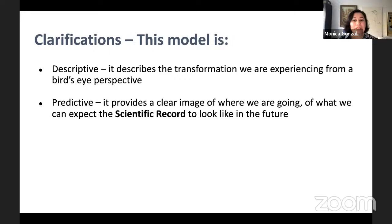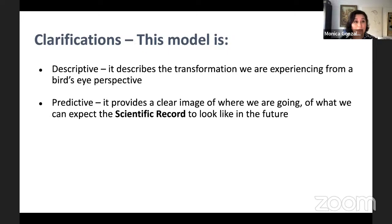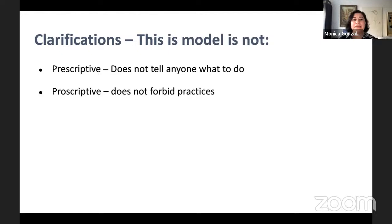The model is also predictive — it gives us a clear image of where we're going, what the future looks like, since this is still quite hazy for many people. And importantly, the model is not prescriptive: it doesn't tell anyone what to do. It's also not proscriptive: it doesn't forbid any practices. What it does is describe the transformation we are living through in science as we attempt to improve the quality of the record.